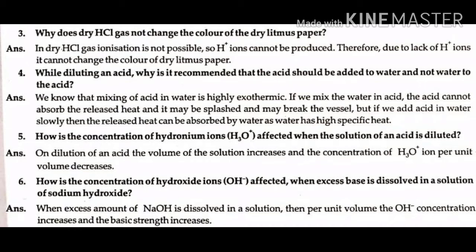Question number 4: While diluting an acid, why is it recommended that the acid should be added to water and not water to the acid? Answer: We know that mixing of acid in water is highly exothermic. If we mix water into acid, the acid cannot absorb the released heat and it may be splashed and may break the vessel.